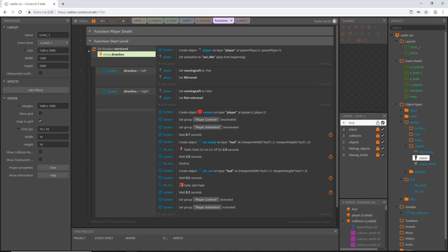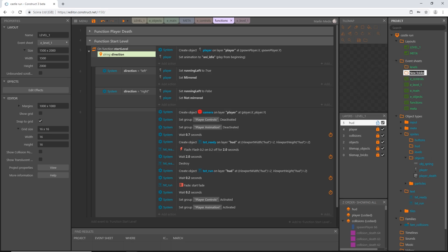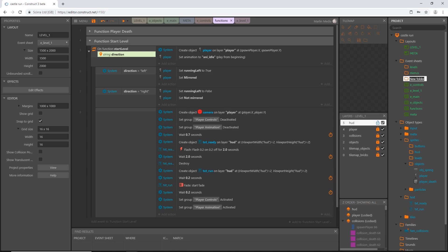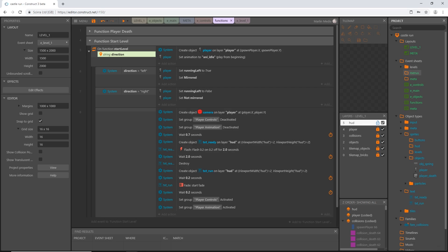In this video we're going to do a little further organization and then set up a zoom effect. First, in our project panel I'll right-click on event sheets and add a subfolder called 'levels', then add another subfolder called 'menus', and one more called 'meta'. I'll move the level one event sheet into the levels folder.